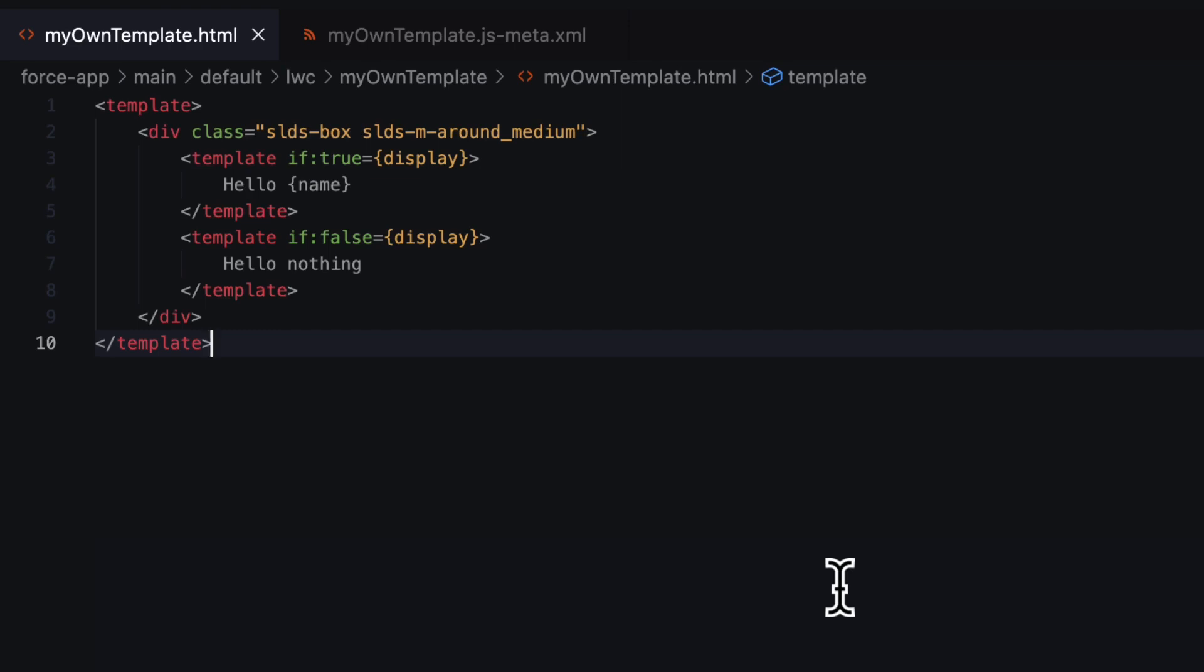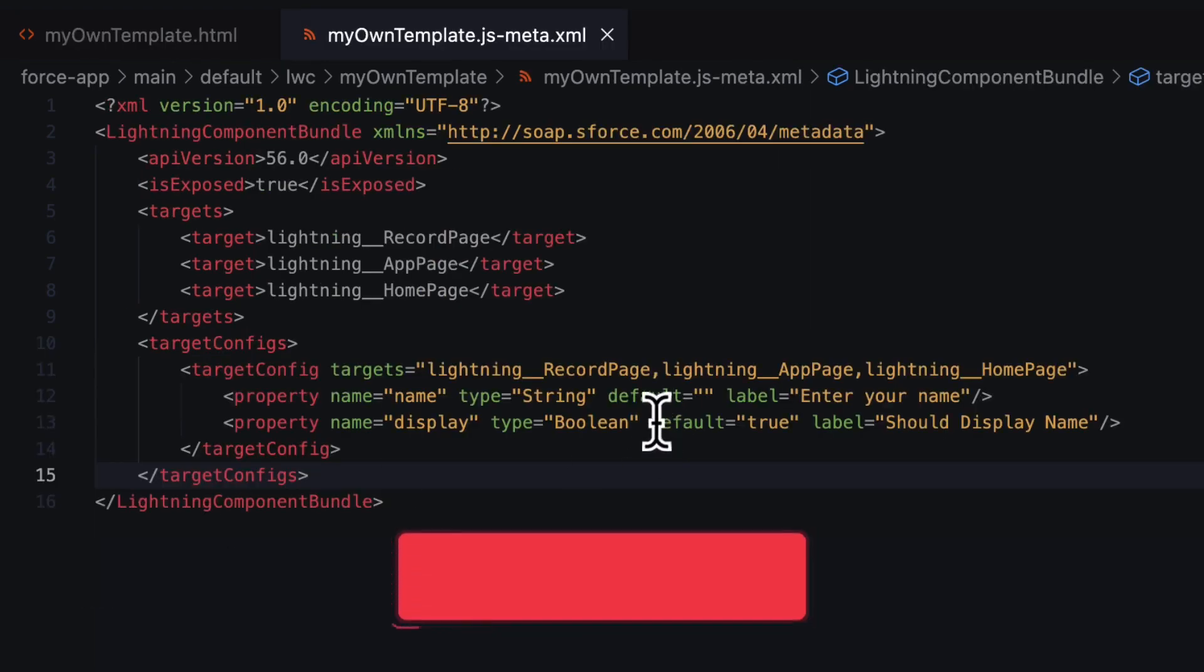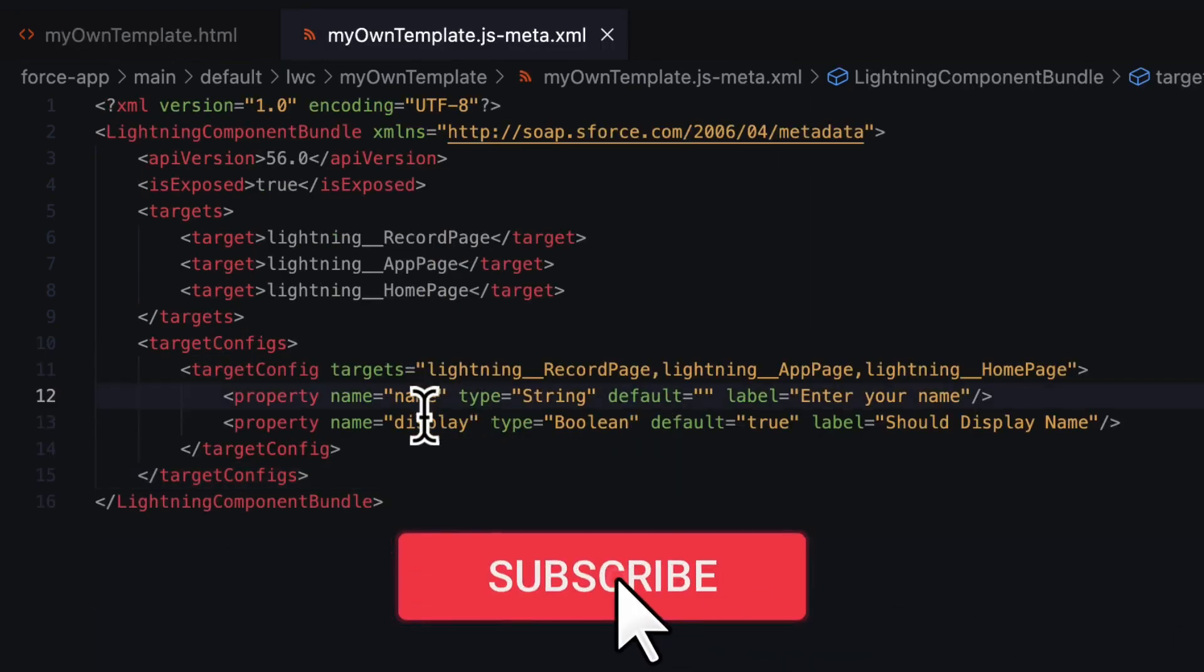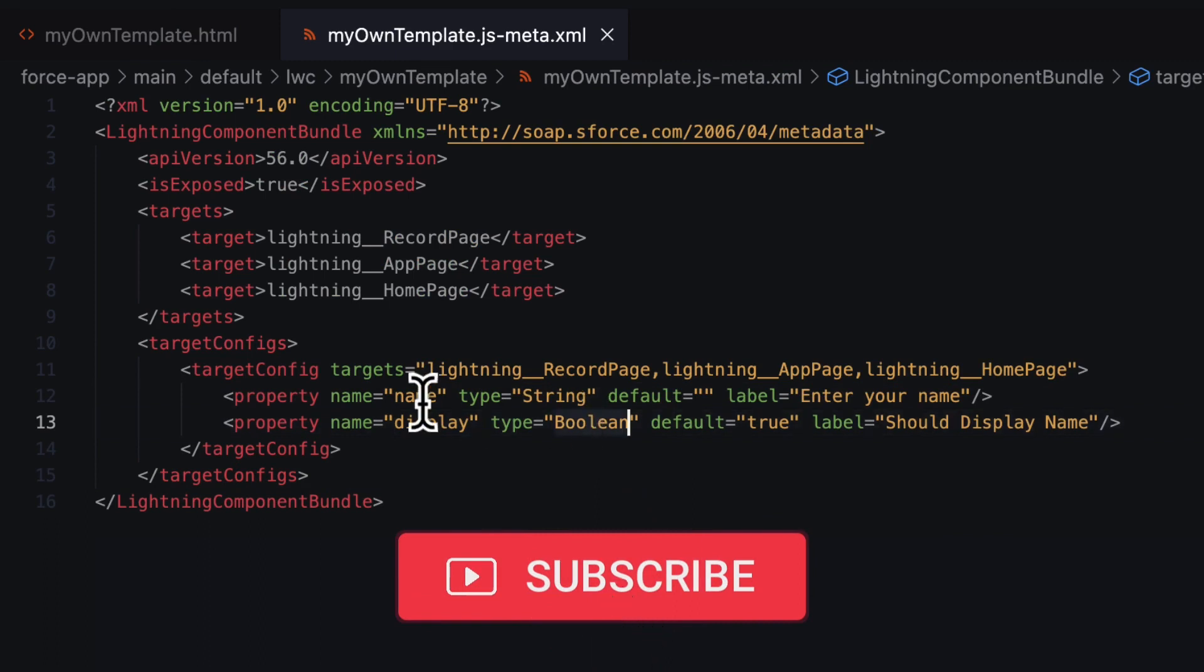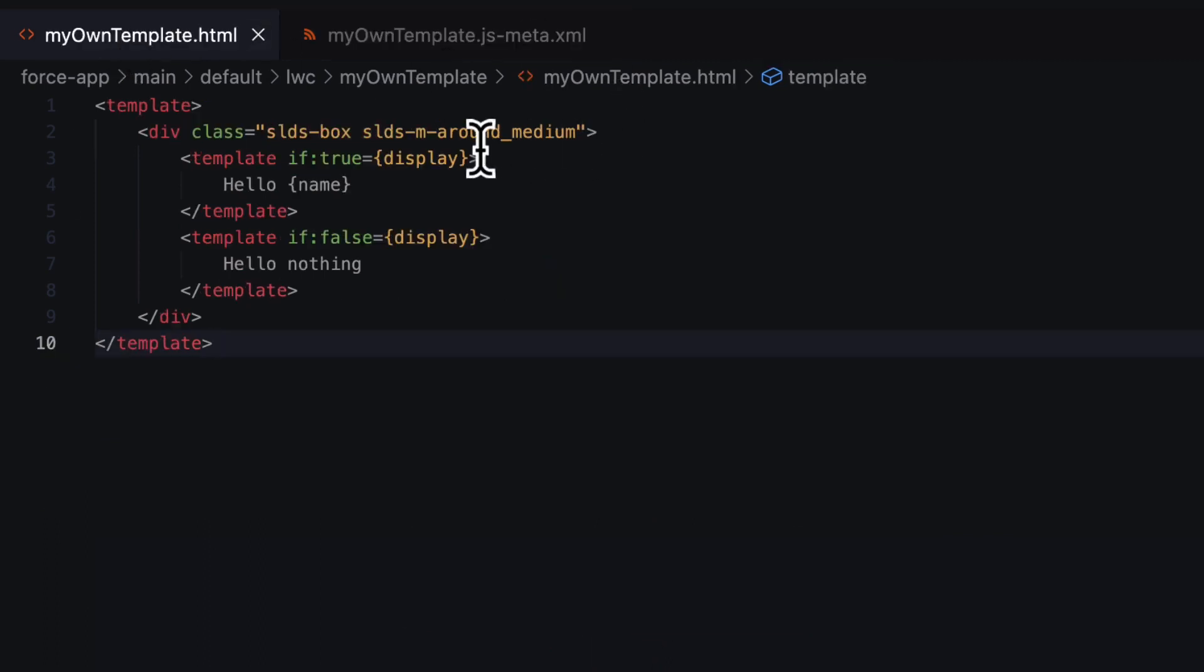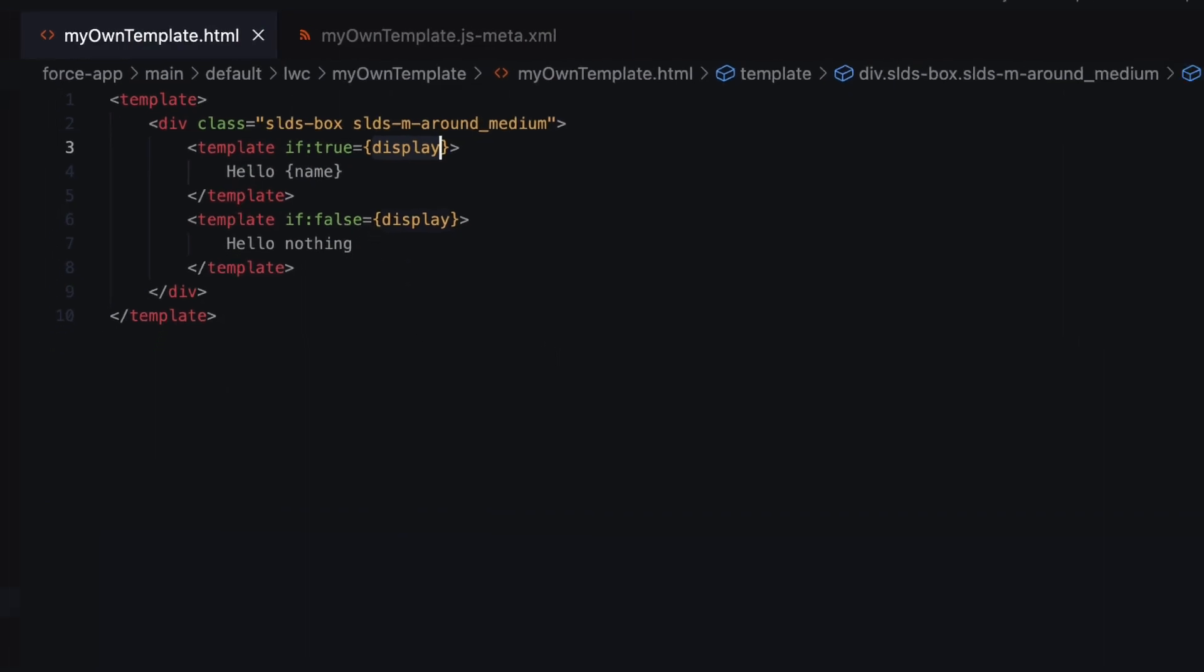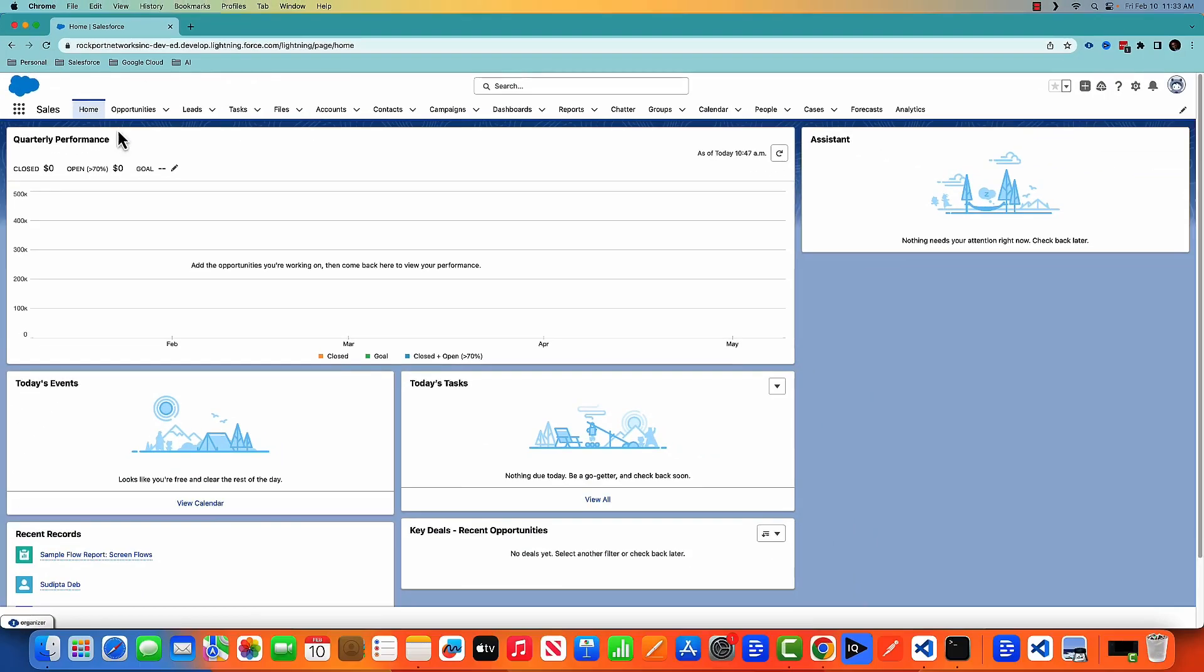This is a very basic LWC component. I have exposed two properties: one is name, another is display. Display is a boolean and name is a string. It checks the value of display. If it is true, it prints hello name. If it is false, it prints hello nothing. Let's put that in the home page and see how it works.